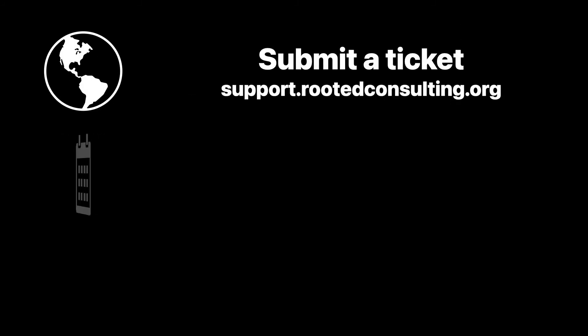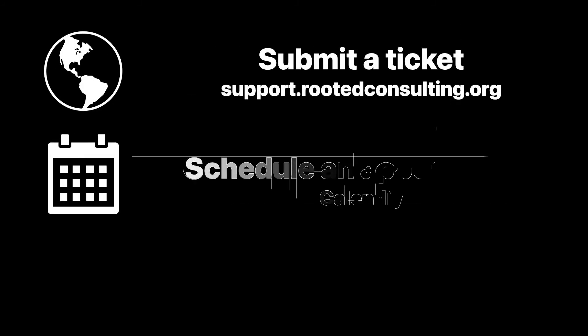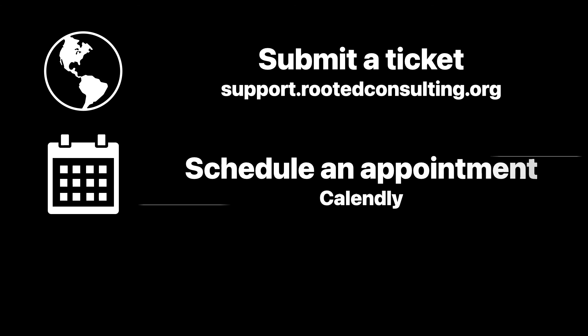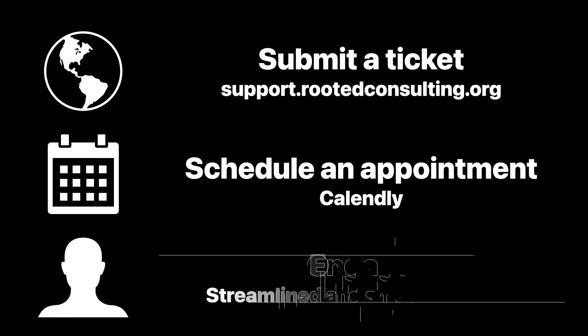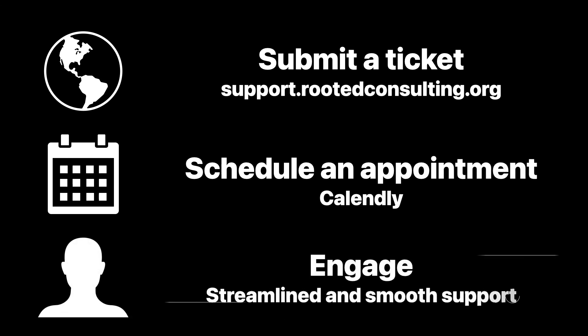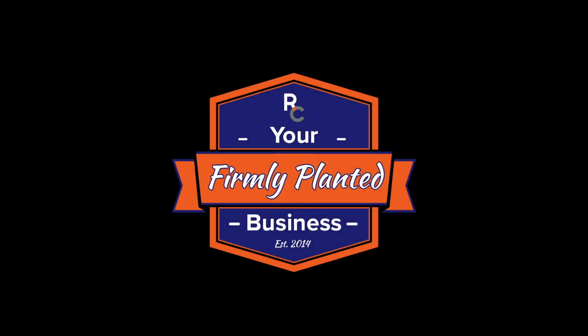Schedule an appointment and let's get connected for streamlined and smooth support.